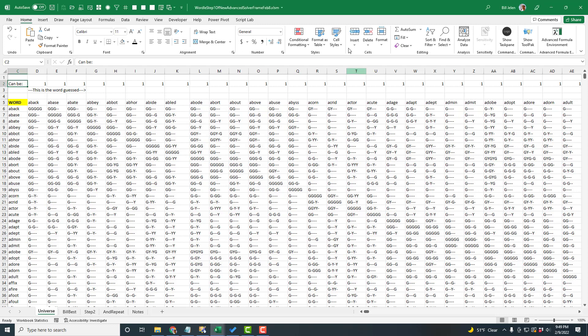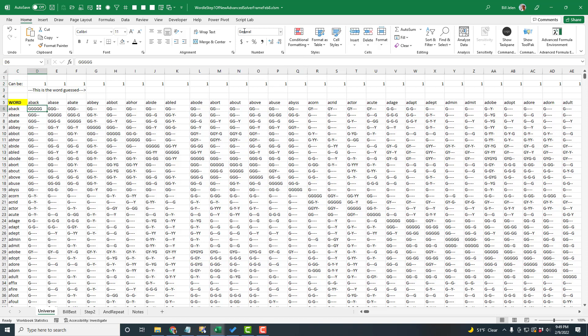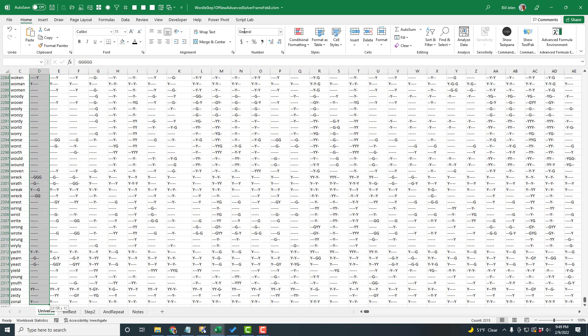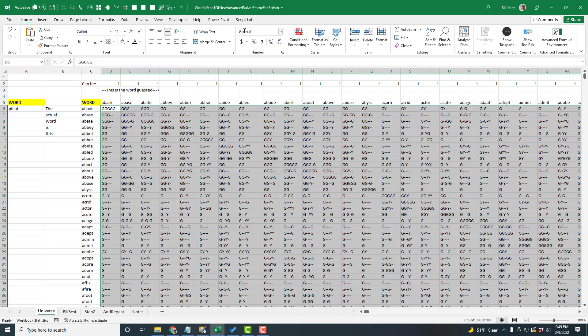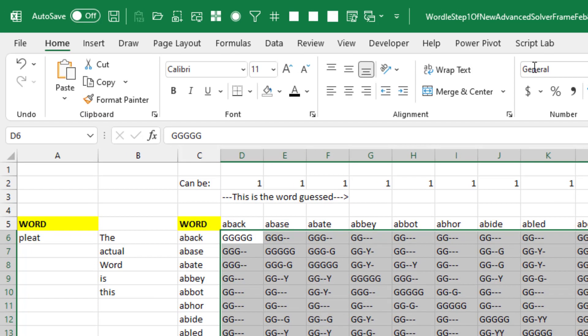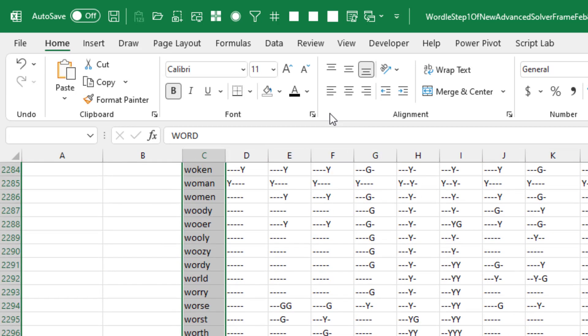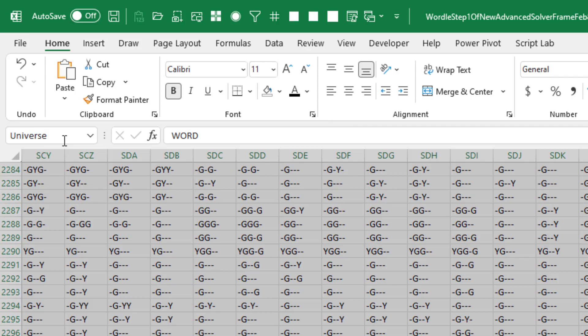Part three — four worksheets in this workbook. The first worksheet I never actually come to; it's used by formulas on the other sheets. It's the Universe: every possible word that could be the Wordle answer with every possible guess — the 30 million combinations, named 'Universe.'